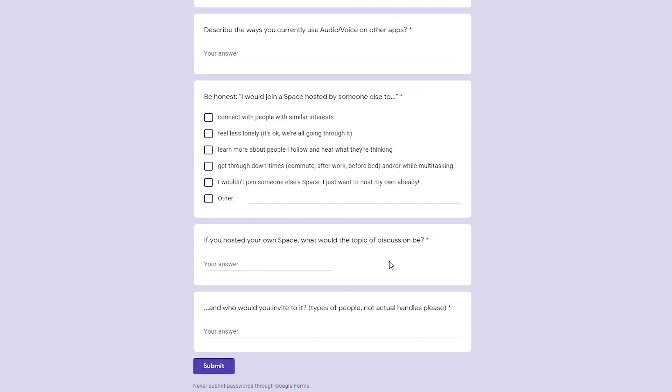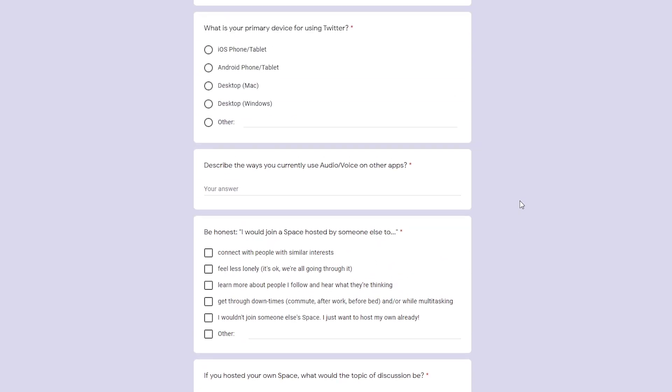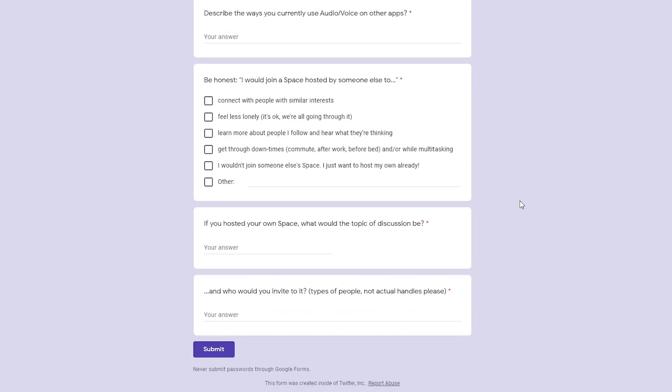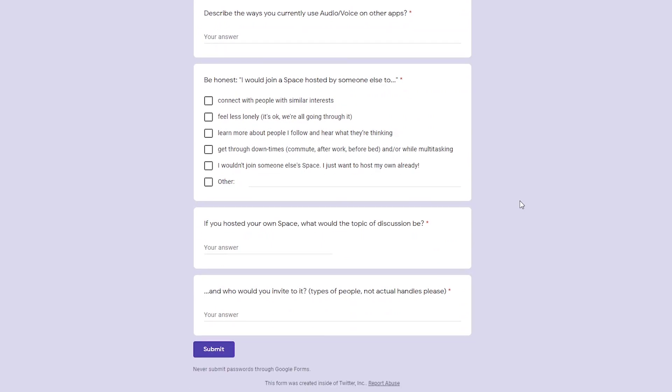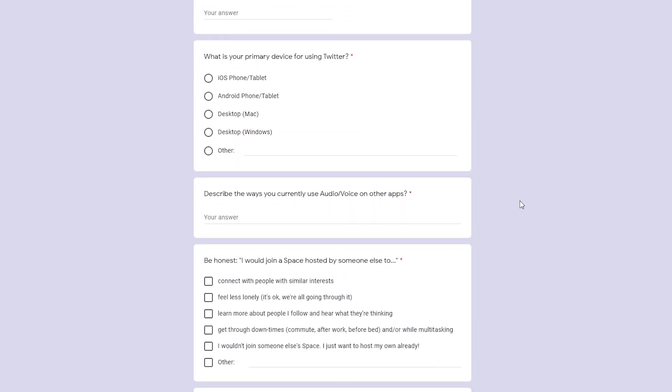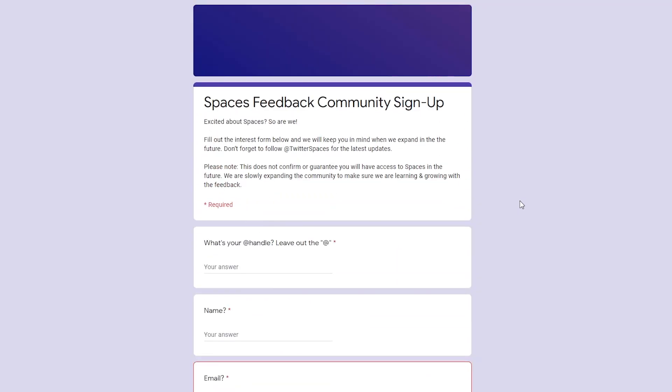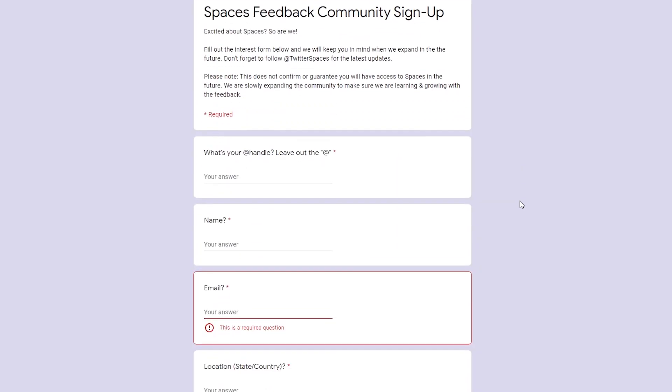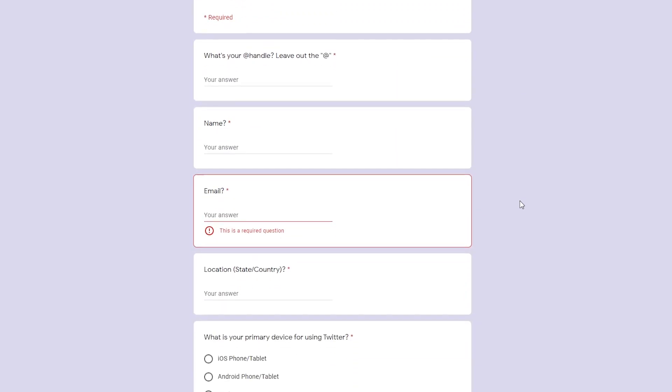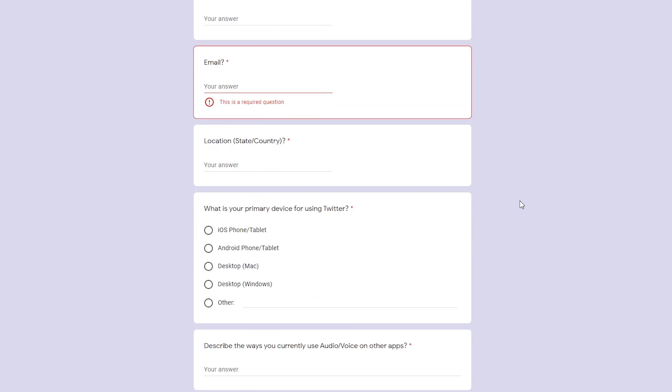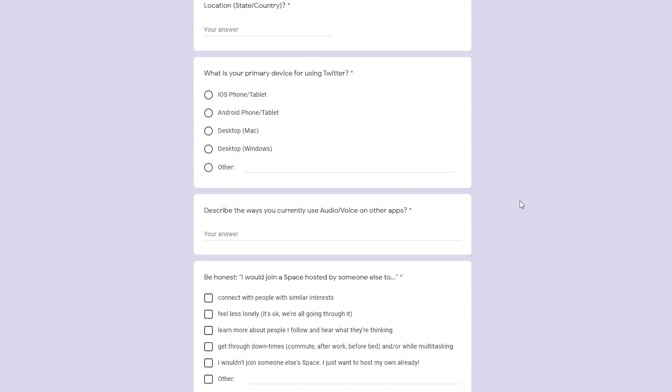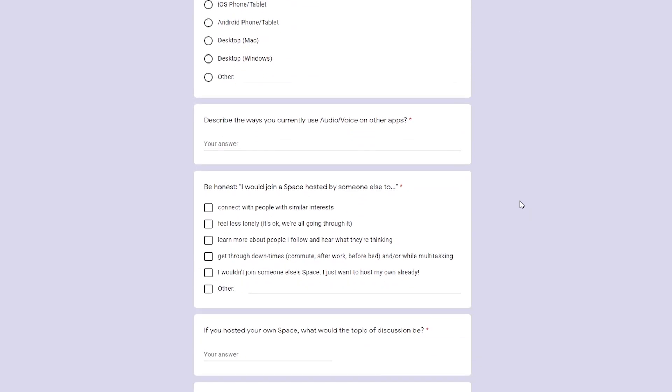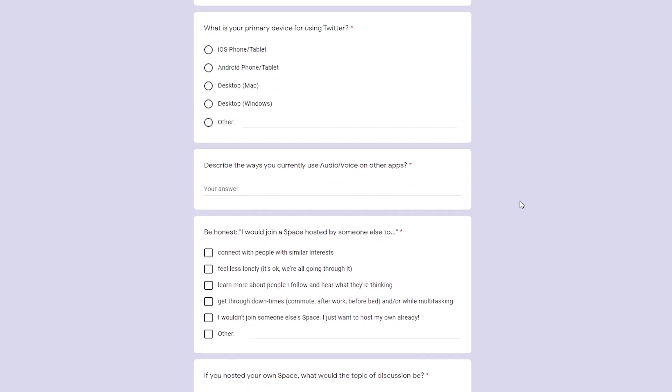this will send feedback to the Twitter Spaces team and that way there's a chance that you might get this. A lot of users are using this form and they are getting access to the new feature. This might give you access in a few hours time as well, so this could be quicker than the second option.